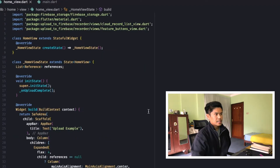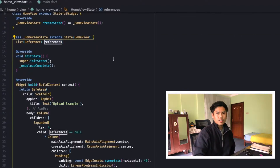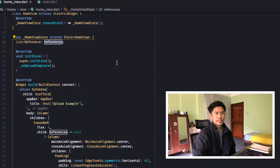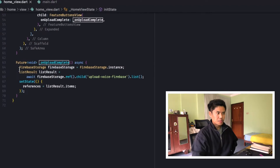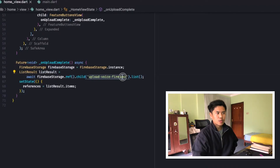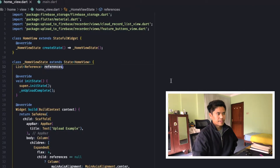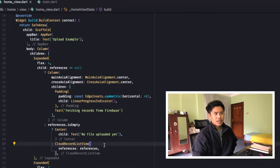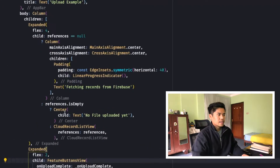In HomeView, it's a stateful widget that has a variable called references, which holds the list of references received from Firebase Storage. In initState, I have called onUploadComplete, because onUploadComplete will reference Firebase Storage and list all available files inside the upload folder. Once it lists those items, it updates references, and these references are sent to the CloudRecordListView.